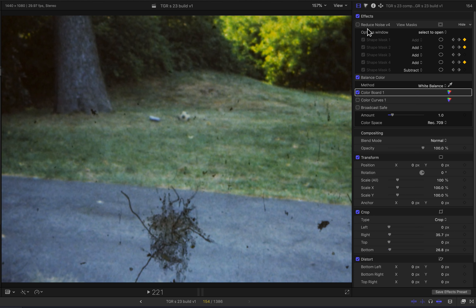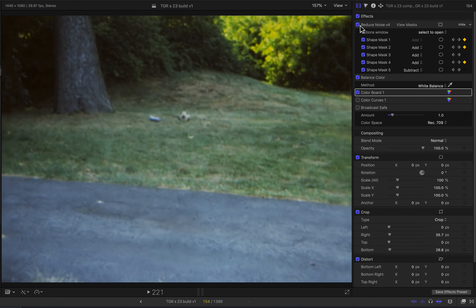Up here we have Reduced Noise V4 — that's Neat Video. I now click it, and the dust clump disappears! All the dust disappears! Absolutely incredible.